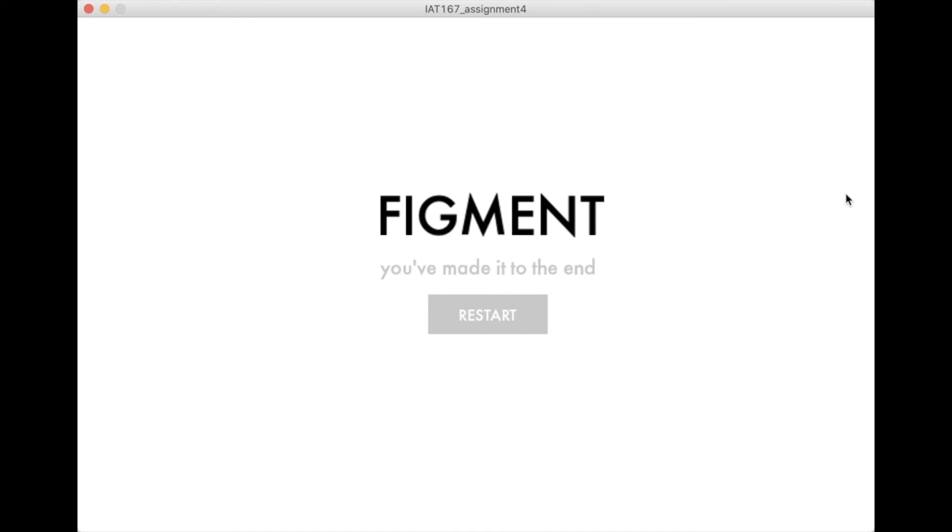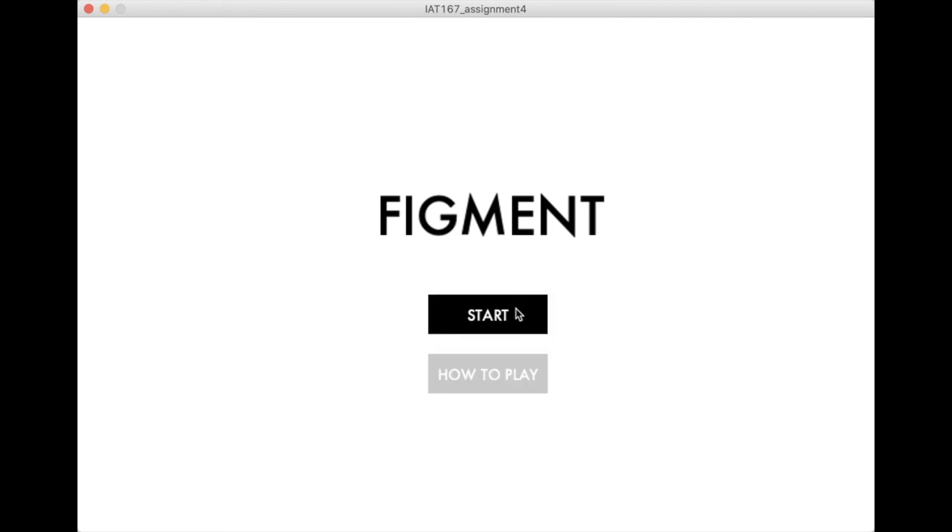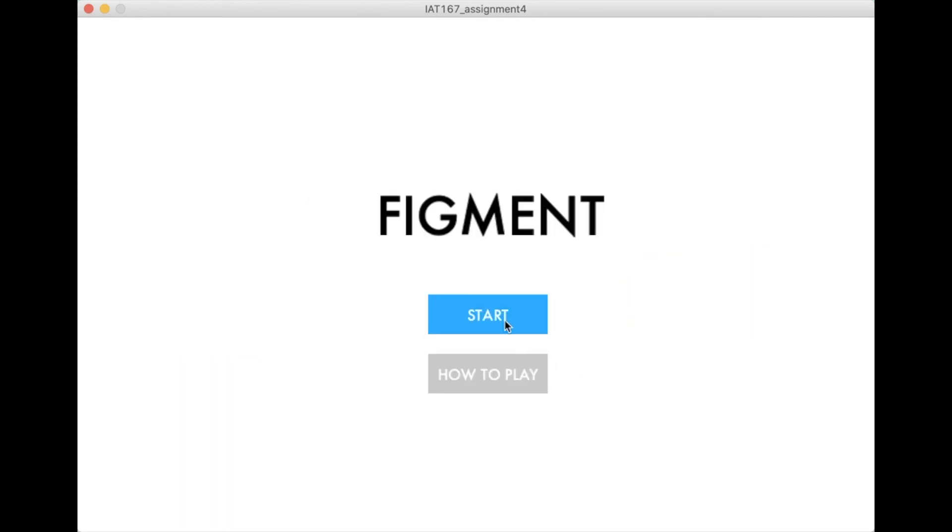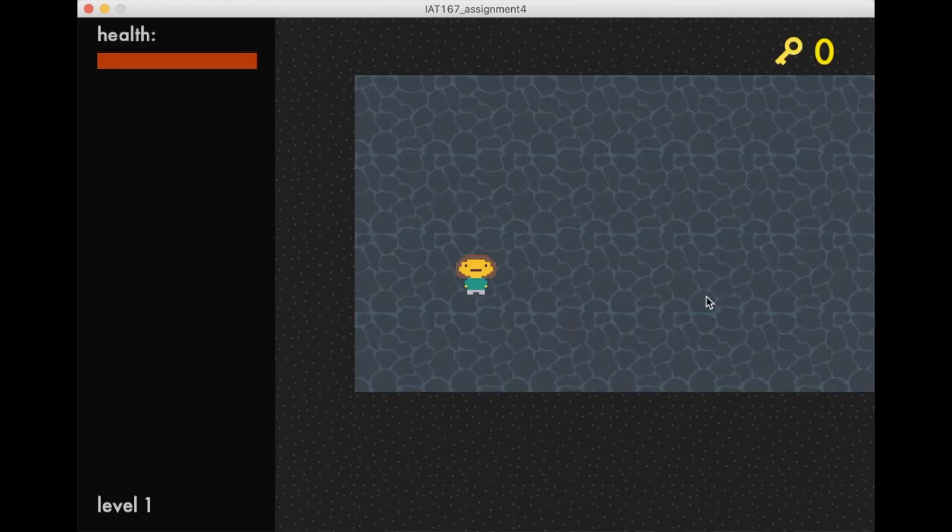Here you can press restart, and that will just bring you back to the start menu. If we want, we can start the game again.